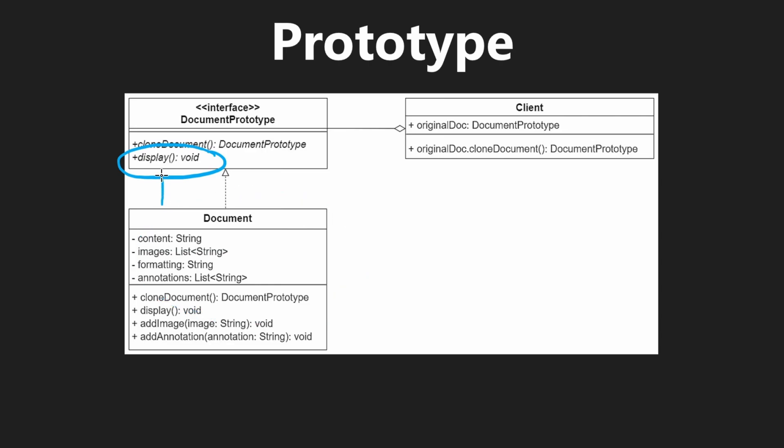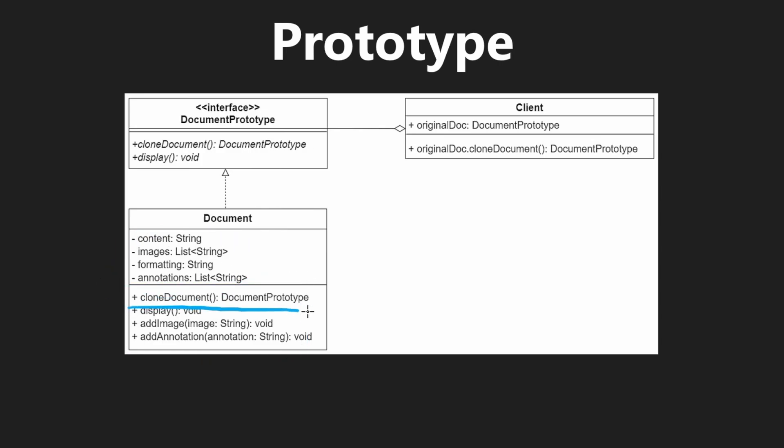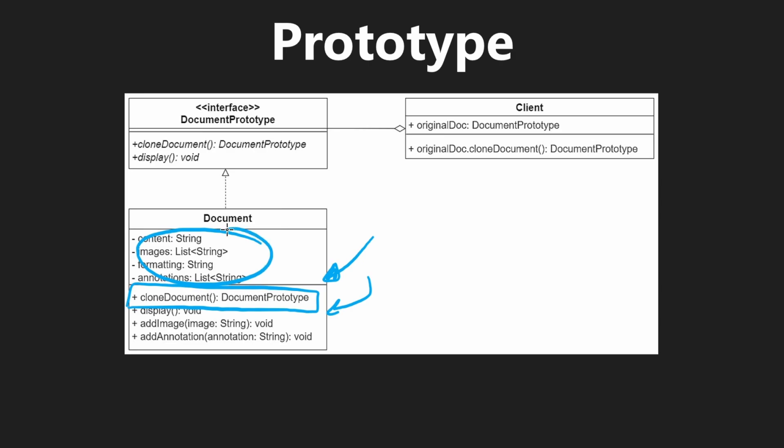It could also have additional methods as well that the implementing classes would implement. So a document in this case can be displayed. So we have some fields here and we have some methods. And whenever we want to clone this, we will basically just set all of the fields exactly the same within the clone method. We want everything to be exactly the same about the state so that when a client actually calls clone, it doesn't have to pass anything in and it knows that it's getting a deep copy of the original object.